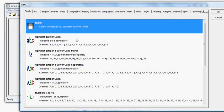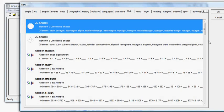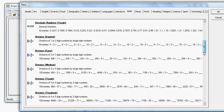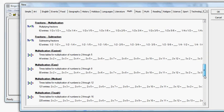I now choose the type of bingo card that I would like to create. Since I'm doing multiplication I will go to the Math tab and scroll down here and find some options related to multiplication.